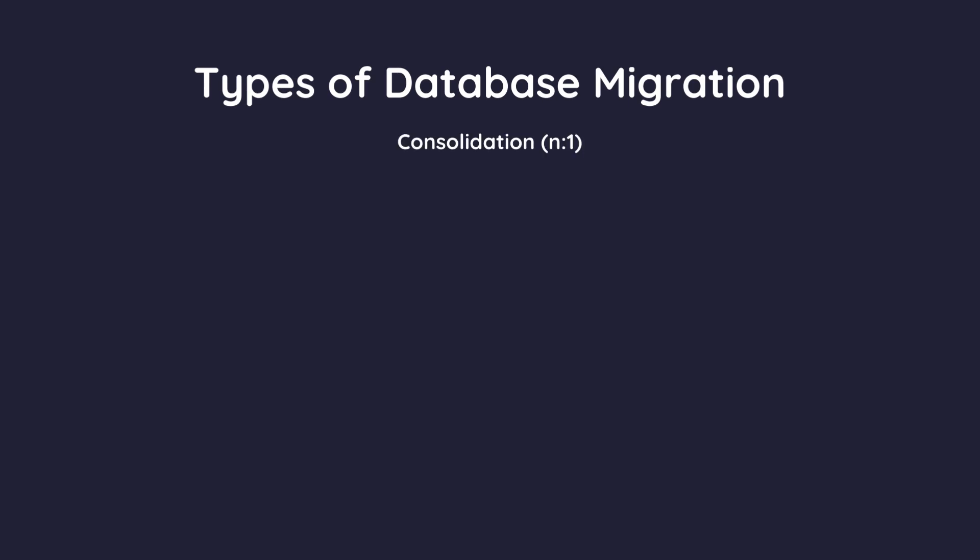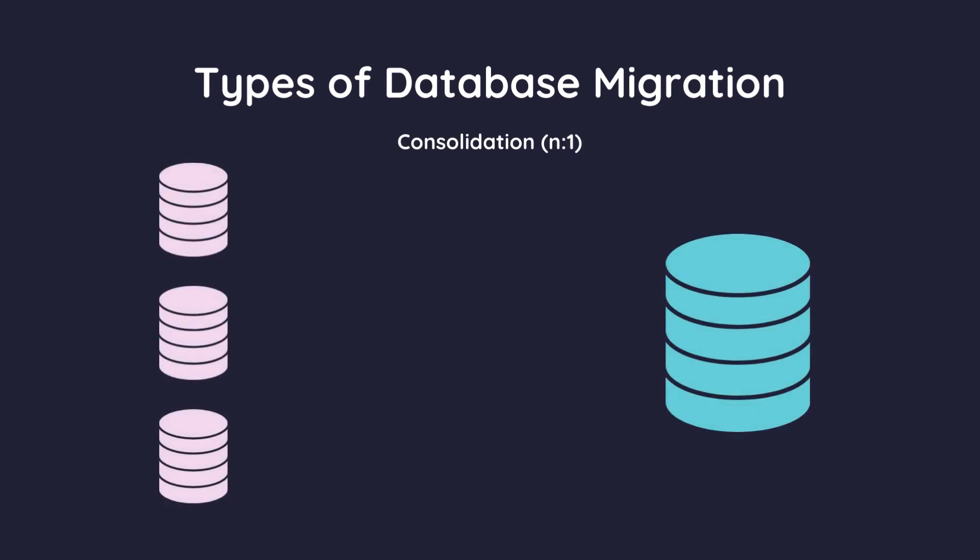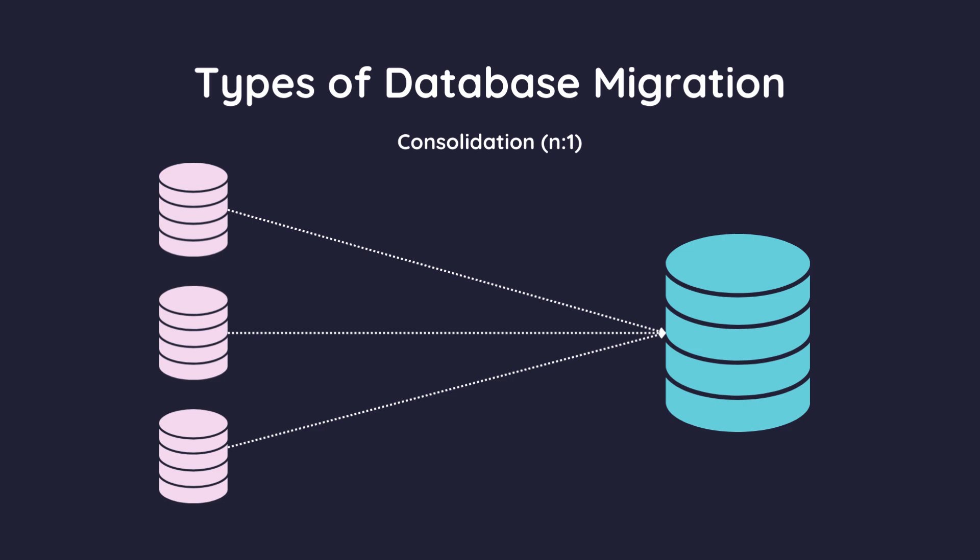Consolidation is when you move data from several source databases into a smaller number of target databases, or even just one. Think of it like combining multiple small filing cabinets into one big, organized cabinet. This simplifies management and can improve efficiency.